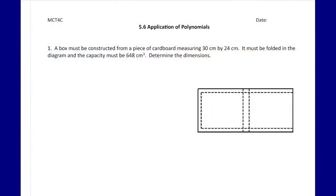In today's lesson we are going to look at applications of polynomials — just a couple of real-world situations or scenarios involving polynomials and different types of questions that we might have to solve.